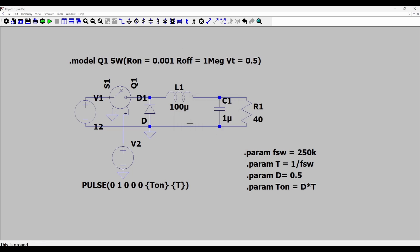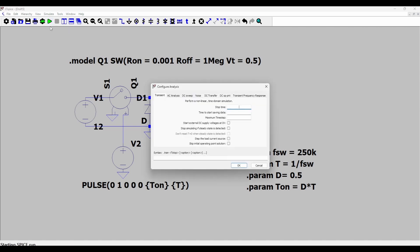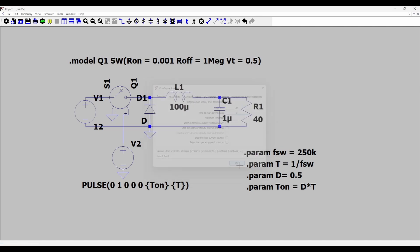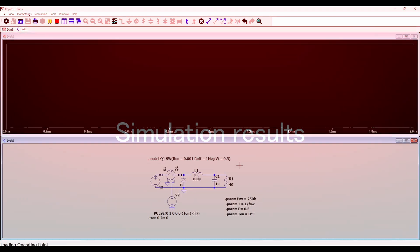So now we are ready to run our simulation and we can press this play button. We would like transient simulation for two milliseconds and I want to start saving data from zero time onwards. Press OK.